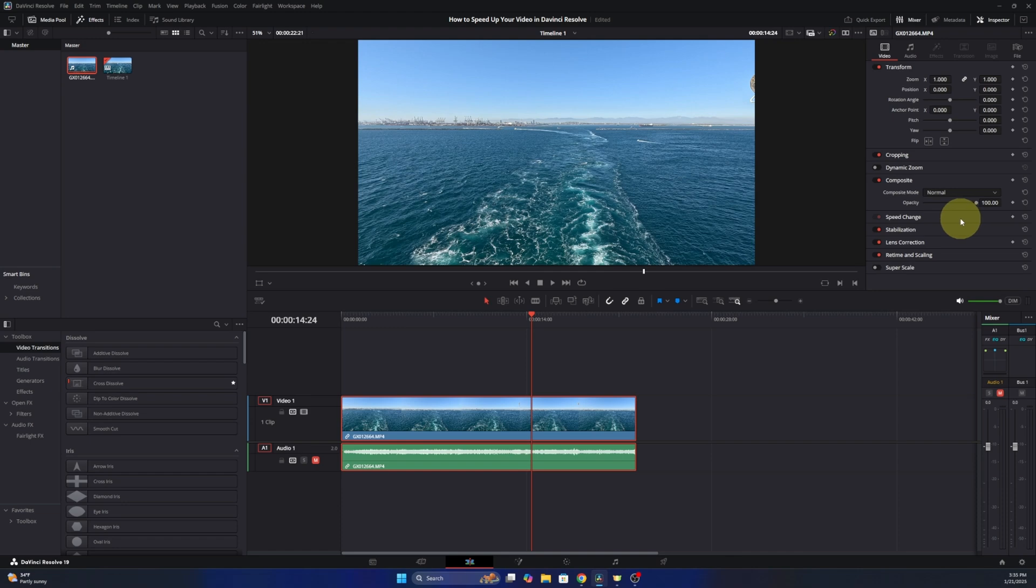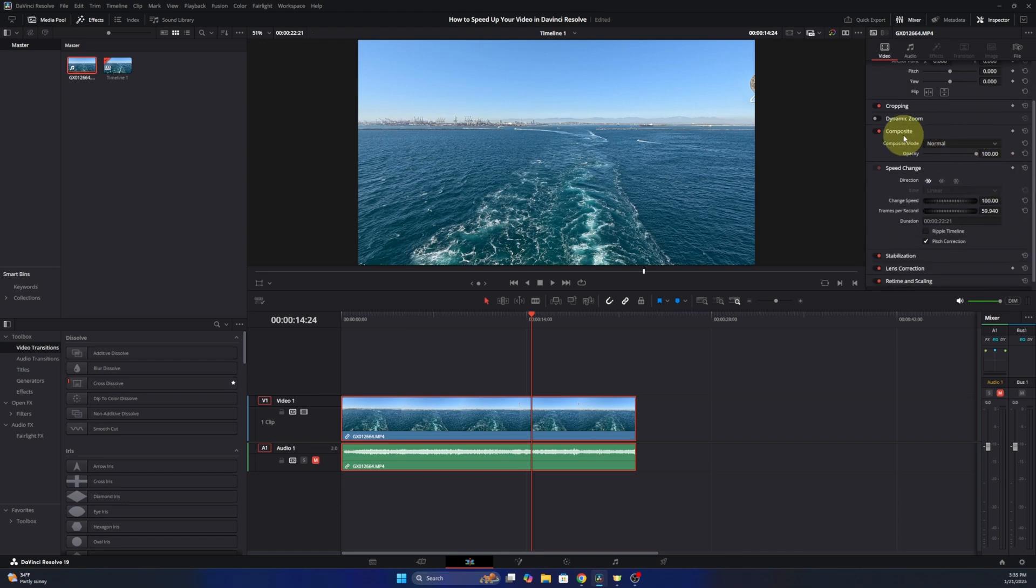We'll left click in the open area off to the right and this will expand all the options. And right here there's an option that says speed change and is currently set to 100, so this would be your standard speed for the video.